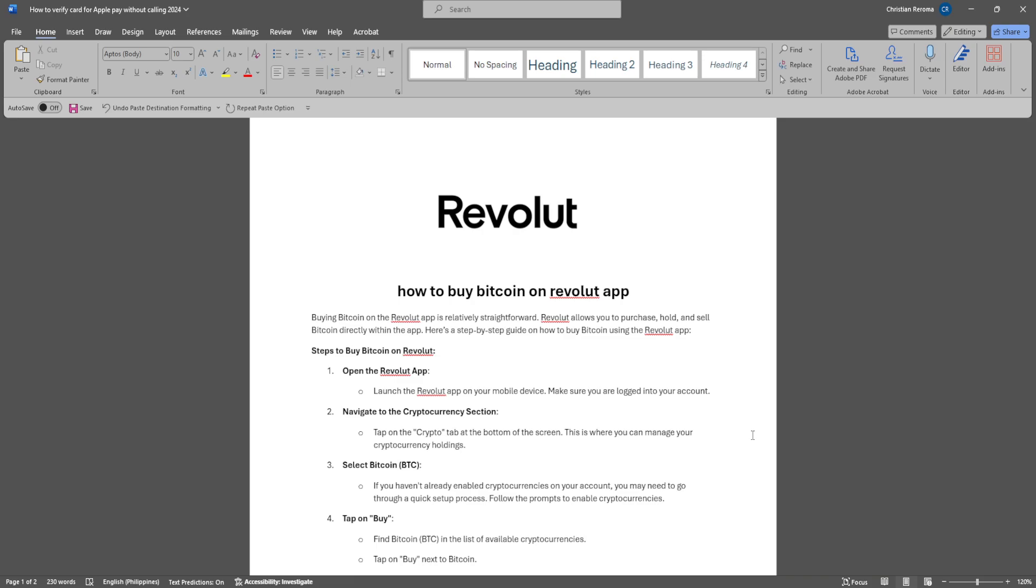The first thing you want to do is launch the Revolut app on your mobile device. Make sure you are logged into your account. Now navigate to the cryptocurrency section and tap on the crypto tab.